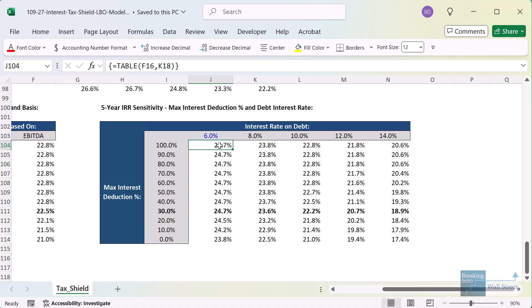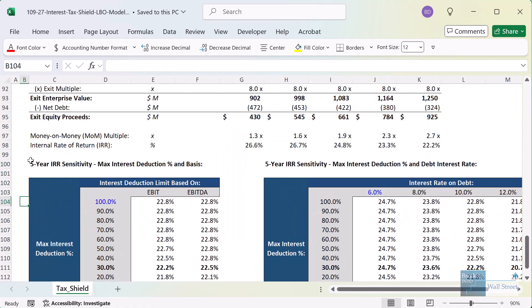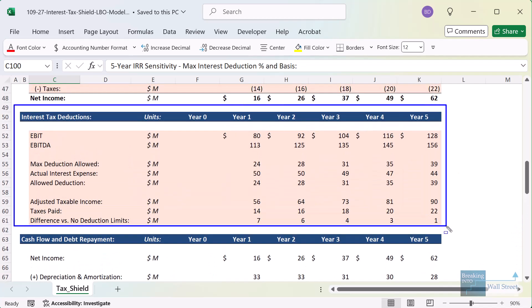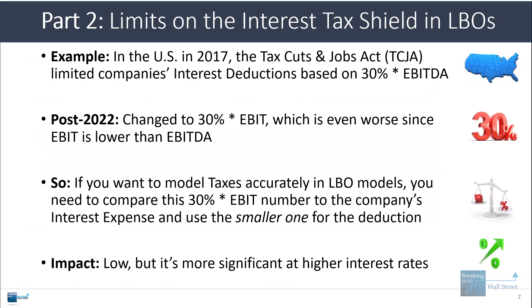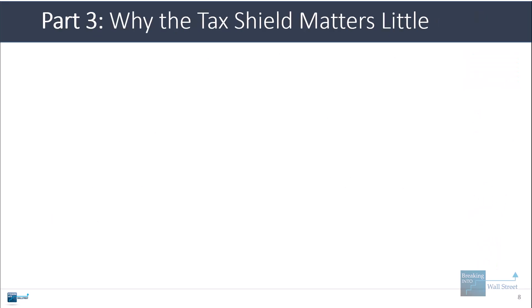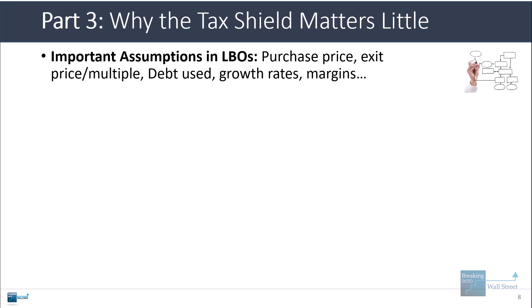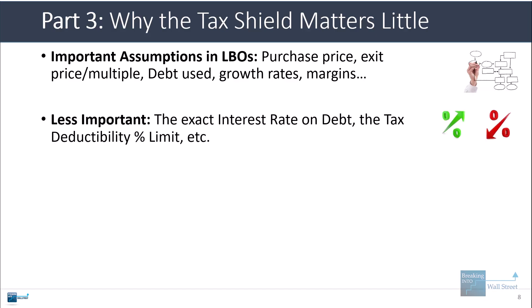It can definitely affect things, but it's probably one of the less impactful features of LBO models, which is why people often skip this type of schedule — especially in simple models where you only have 30 or 60 minutes to complete the whole thing. The most important assumptions in LBOs tend to be the purchase price, the exit price or exit multiple, and the debt used at the beginning, plus growth rates and margins. Less important assumptions include the exact interest rate on debt and the tax deductibility as a percent of EBIT or EBITDA.